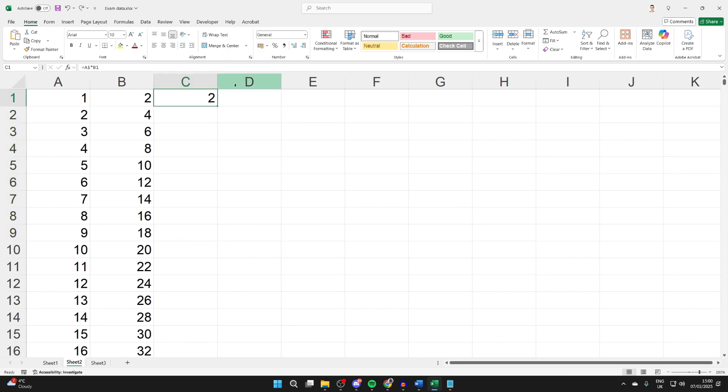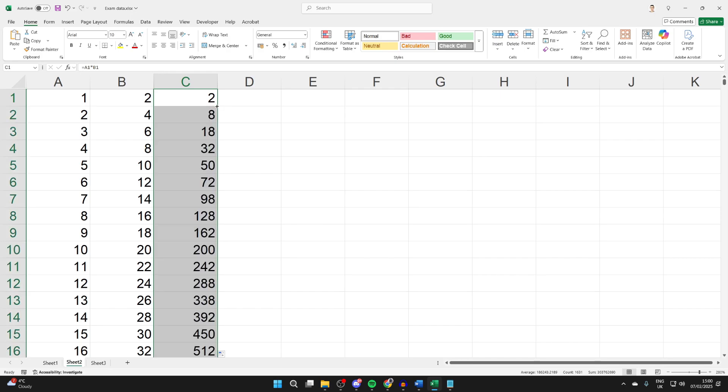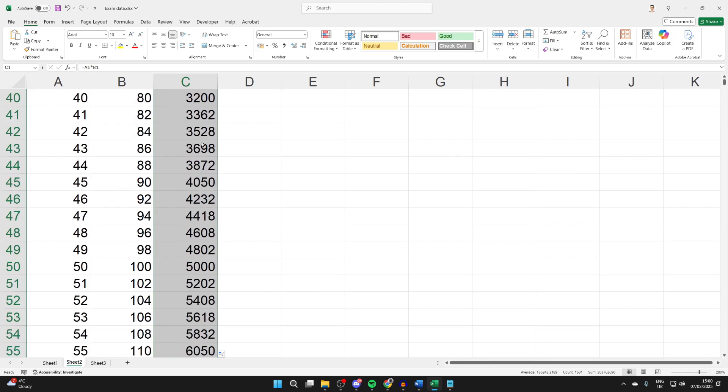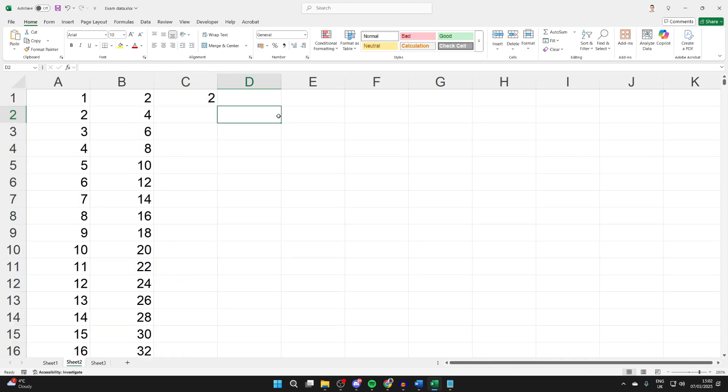But a quicker way is to hover your cursor in the bottom right of the cell till it turns to a cross and double-click like so. That'll populate it, as you can see.